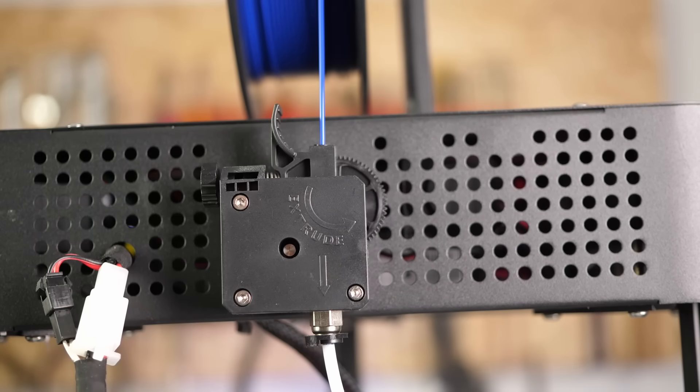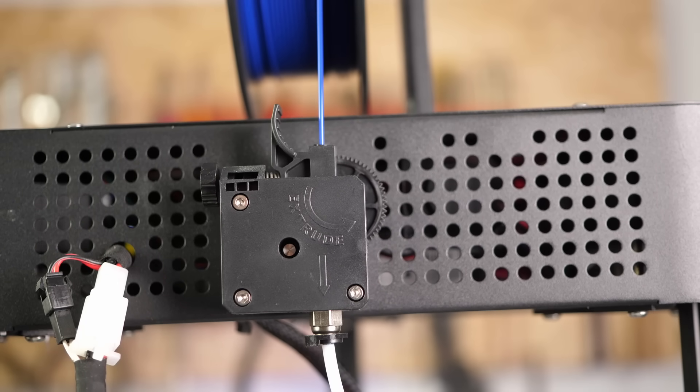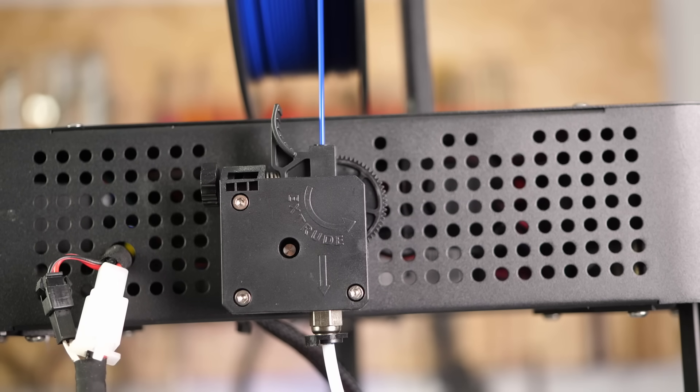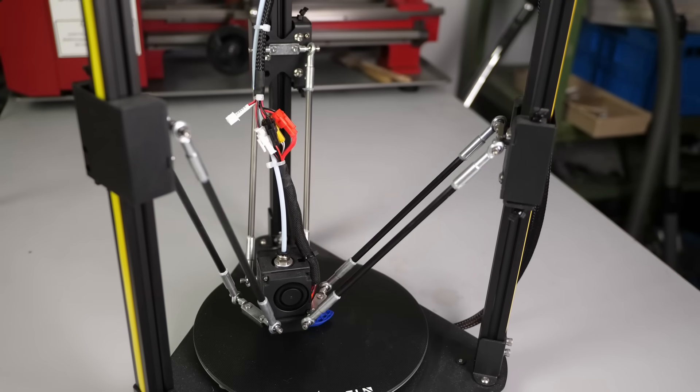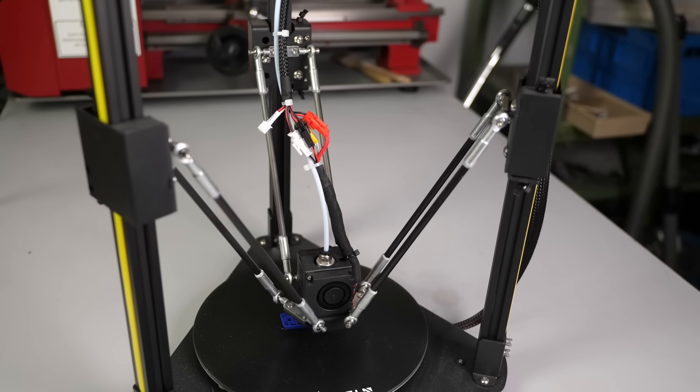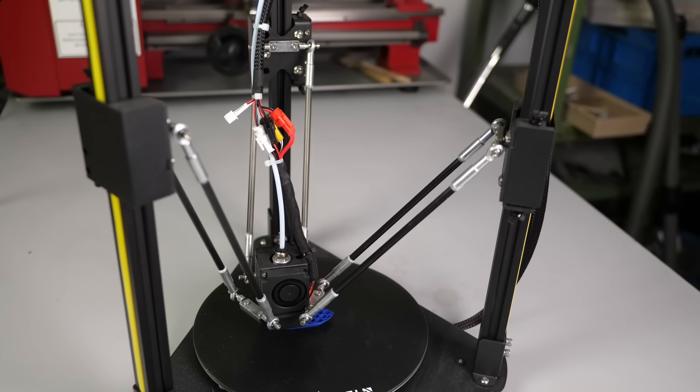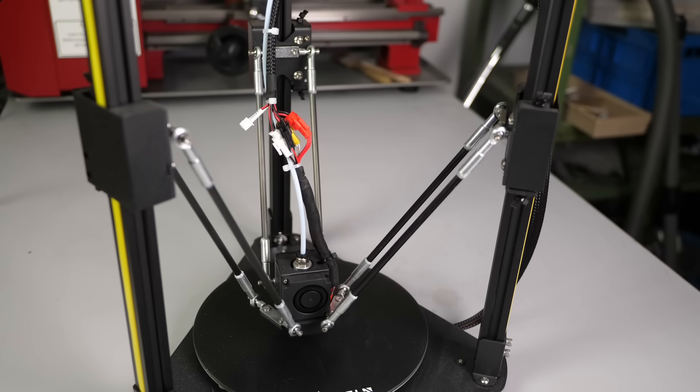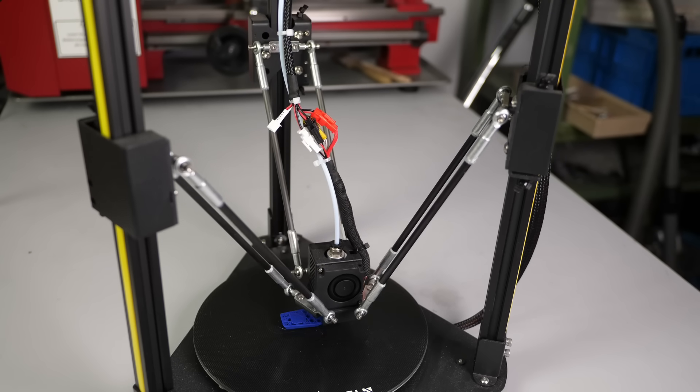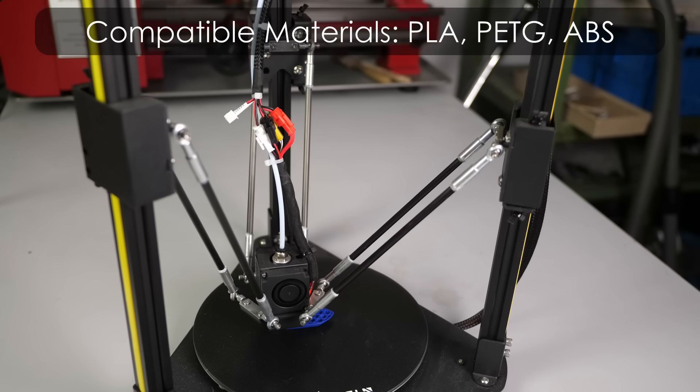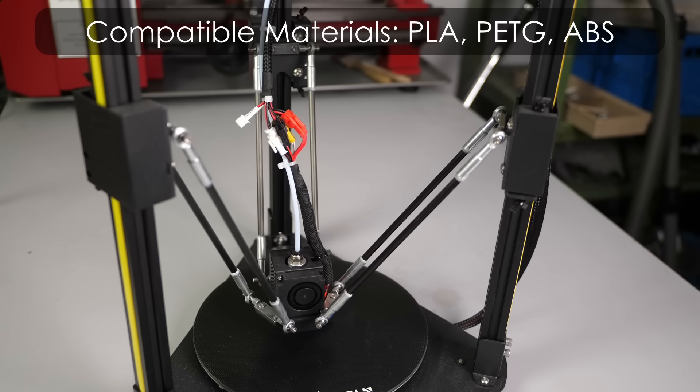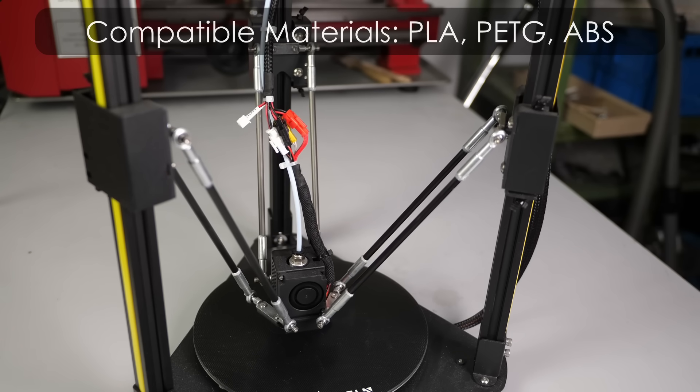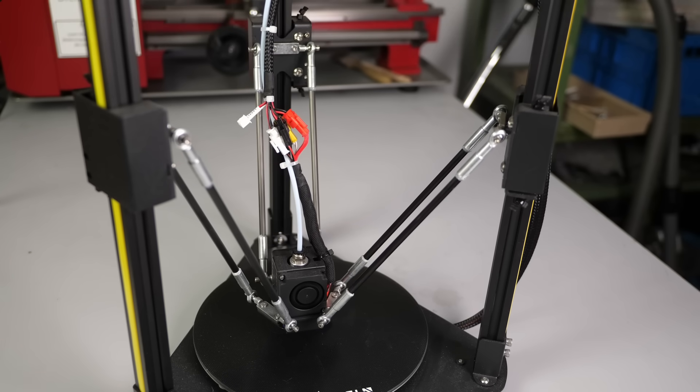The filament-feeding system is Bowden-style with a Titan clone feeder up in the frame and a V6 light-style hotend on the effector where the Bowden tube reaches all the way to the nozzle. This limits printing temperatures to around 250 degrees Celsius and therefore also the type of filaments that you can use.